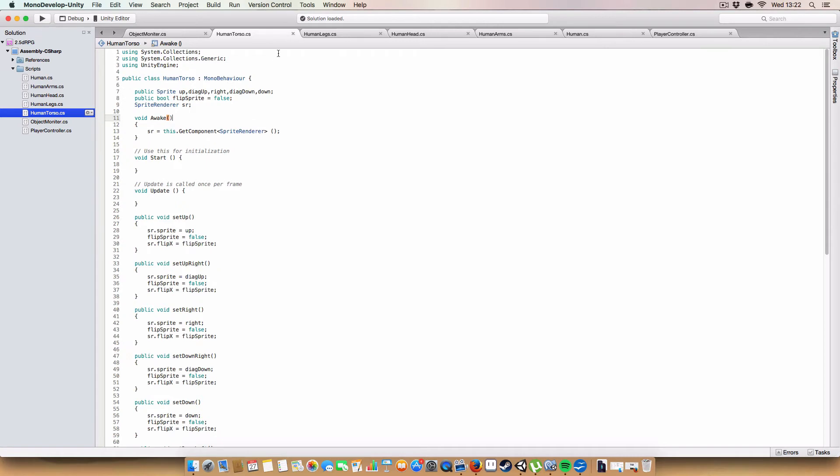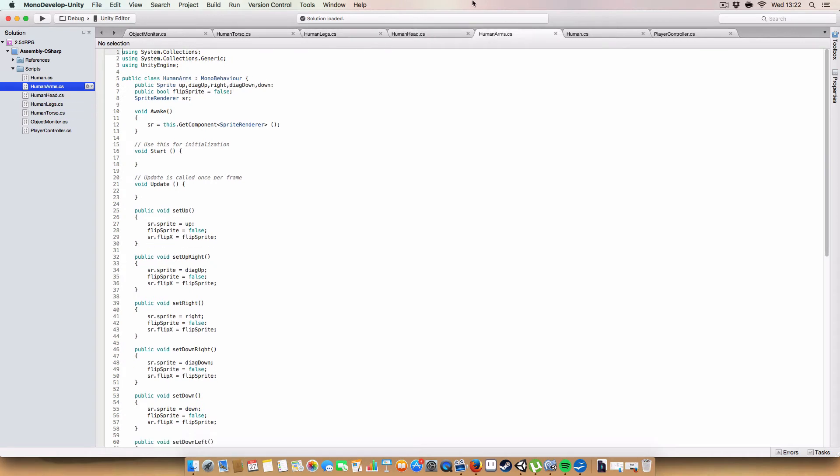So basically, there's four identical classes, one for each of the components, like sort of main body parts. So, we've got the torso here, legs, head, and arms.